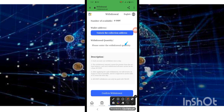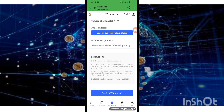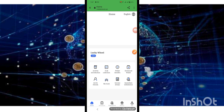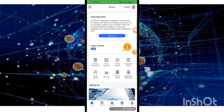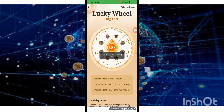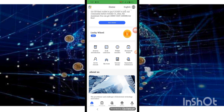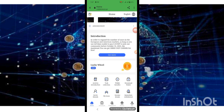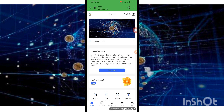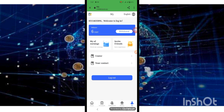You can see the withdraw option. We have successfully completed the process. Thank you for watching my full video. Allah Hafiz.